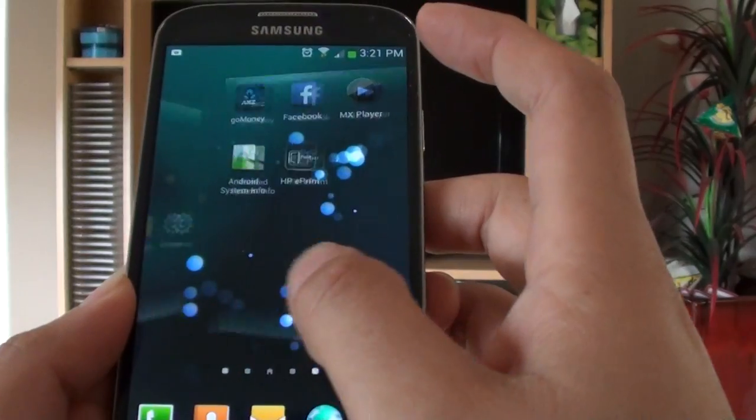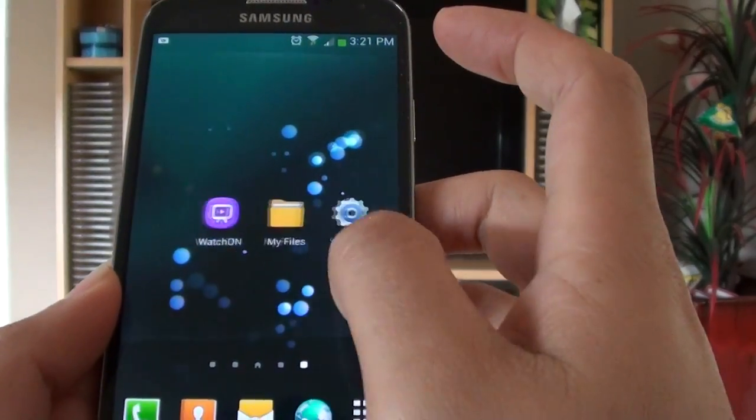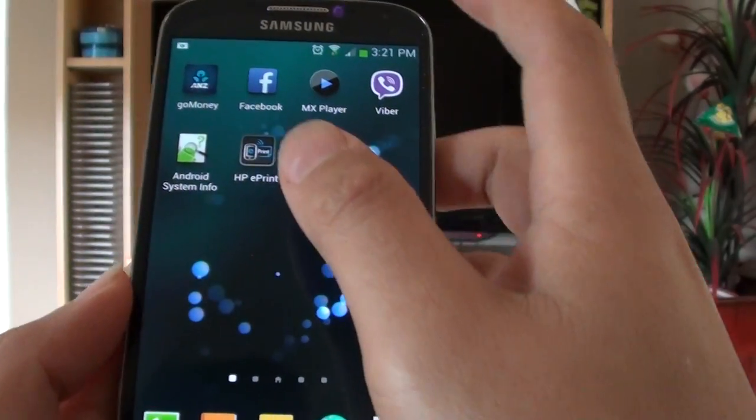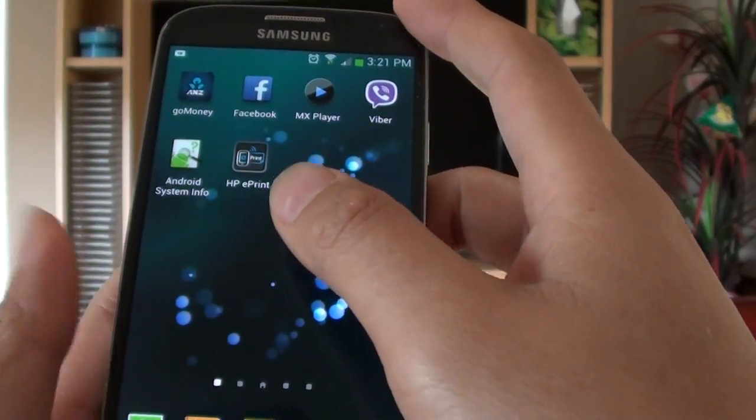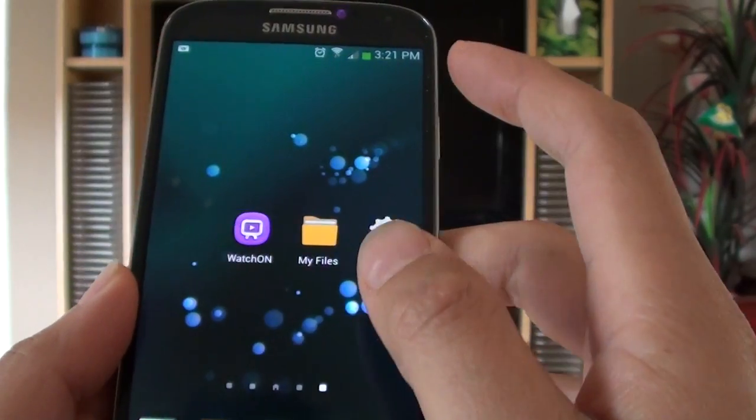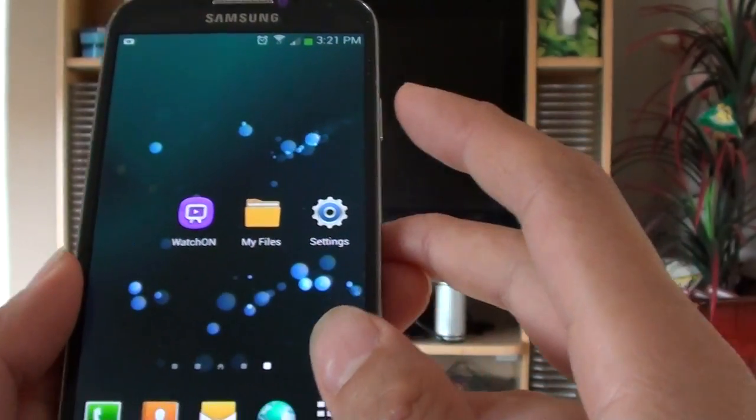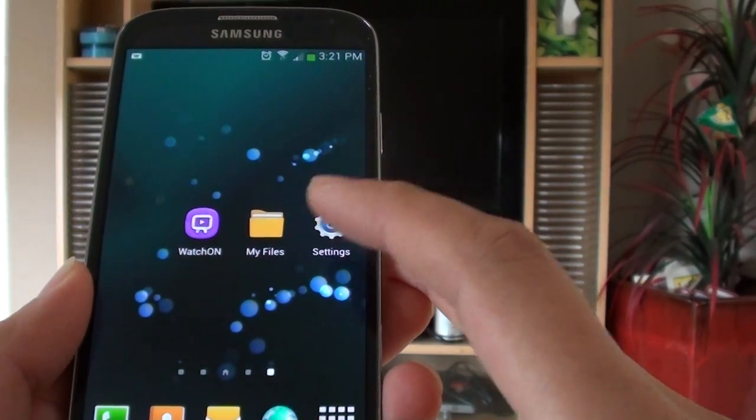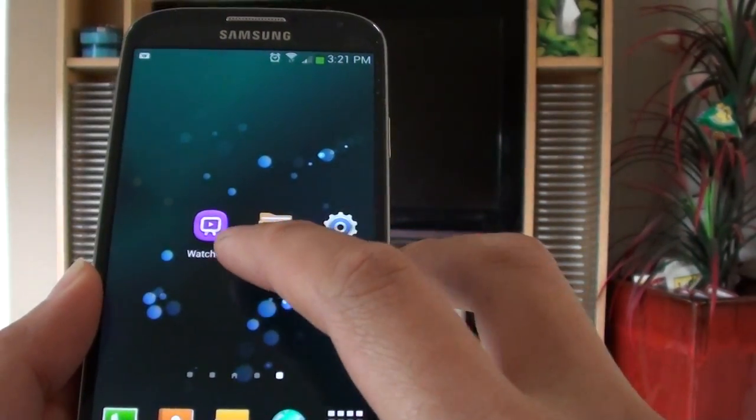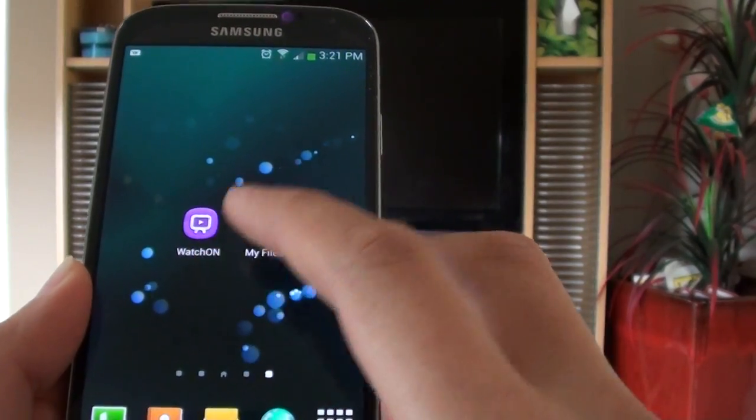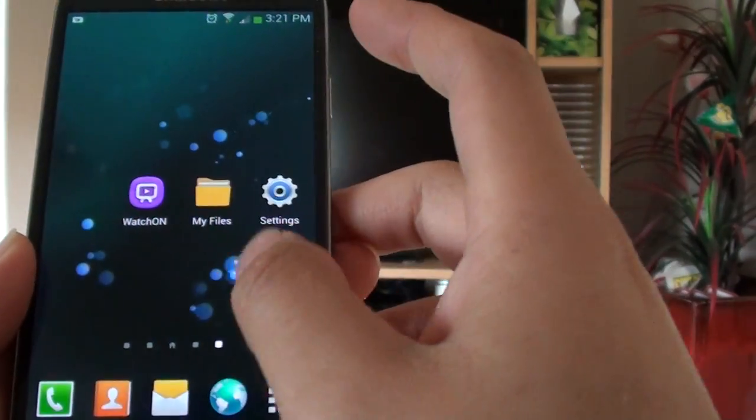What I do now is I'm going to go to the Play Store. By default, if you have the latest update on your S4, it should automatically try to download WatchOn onto your device.